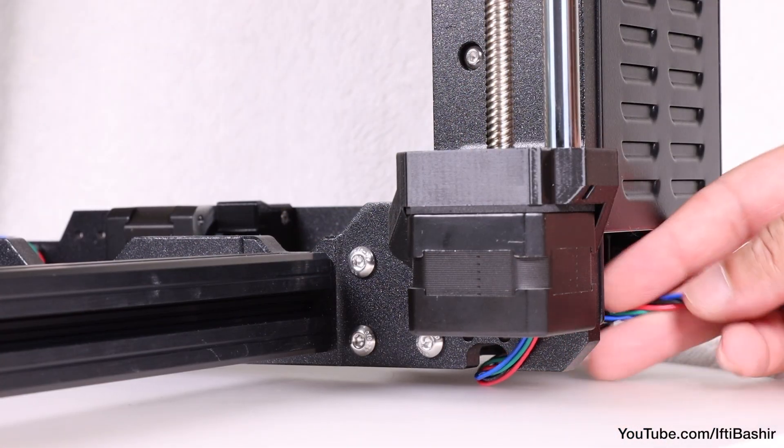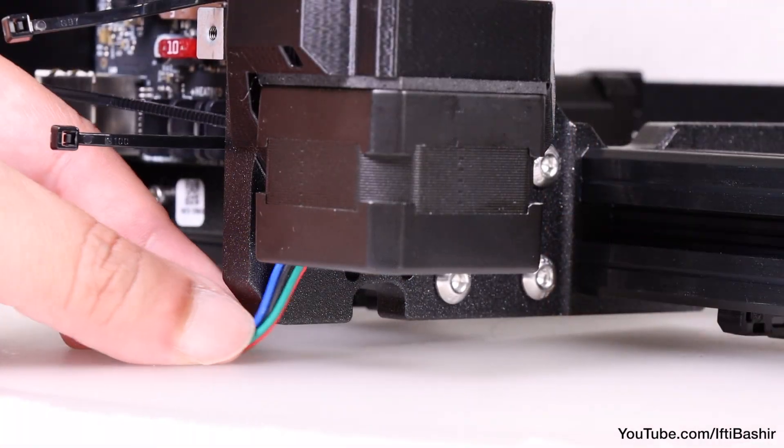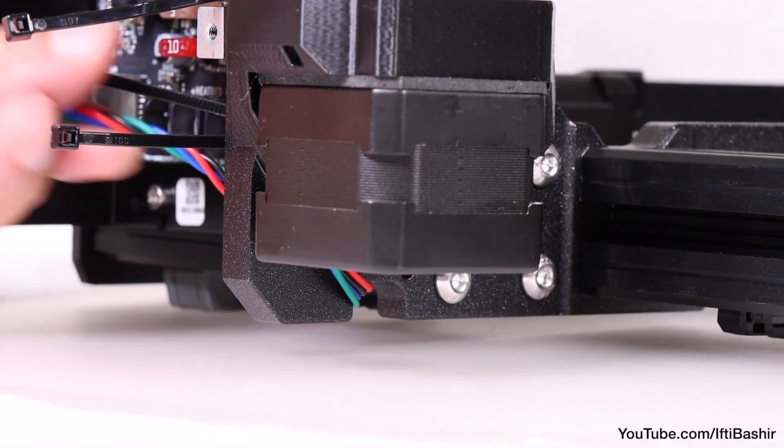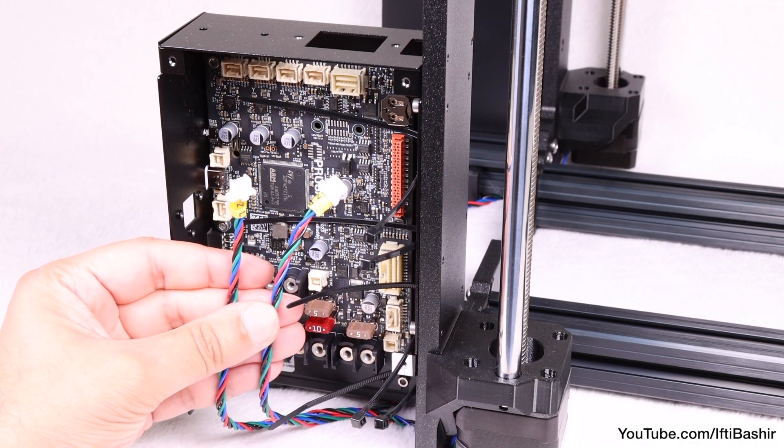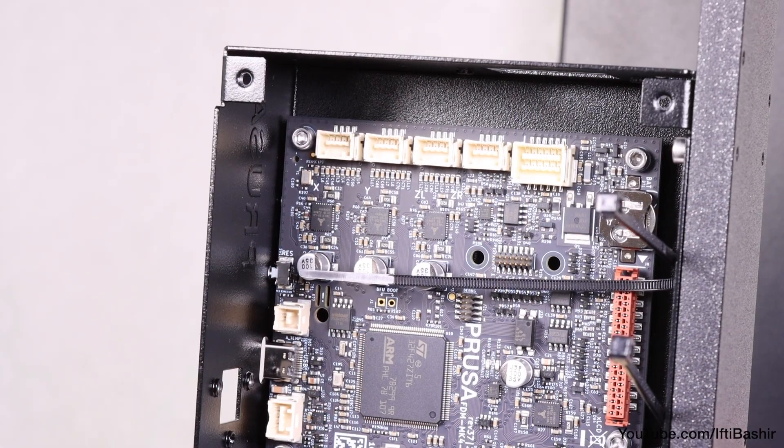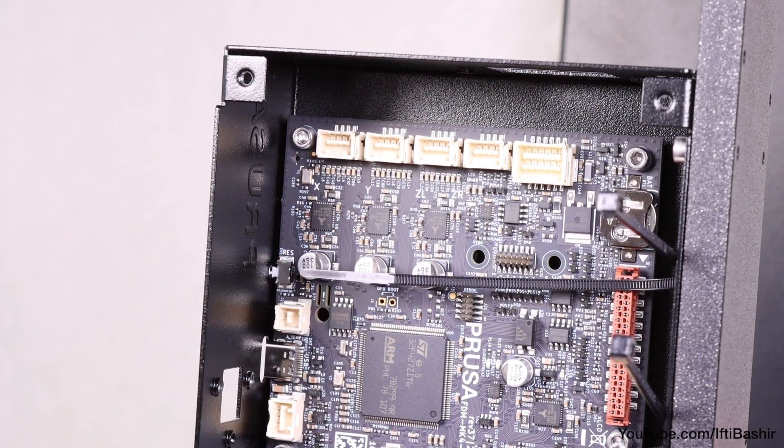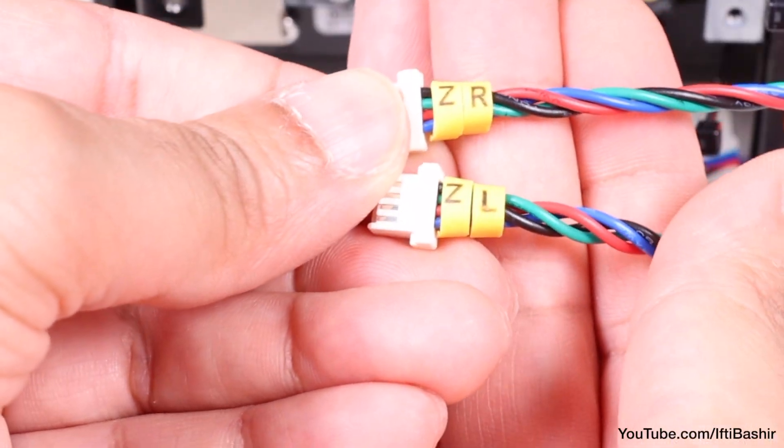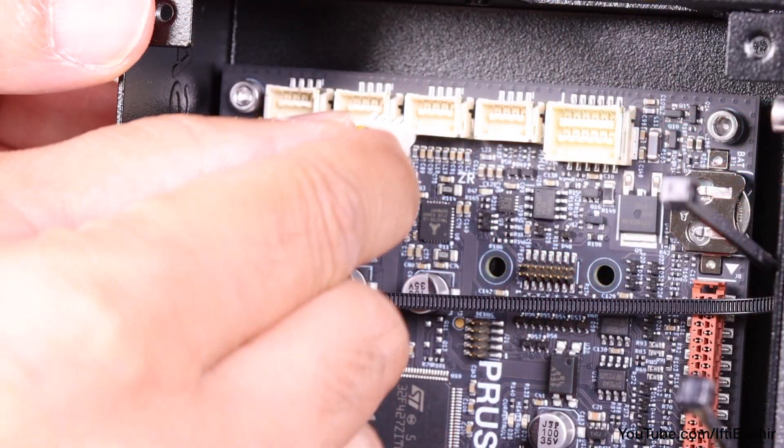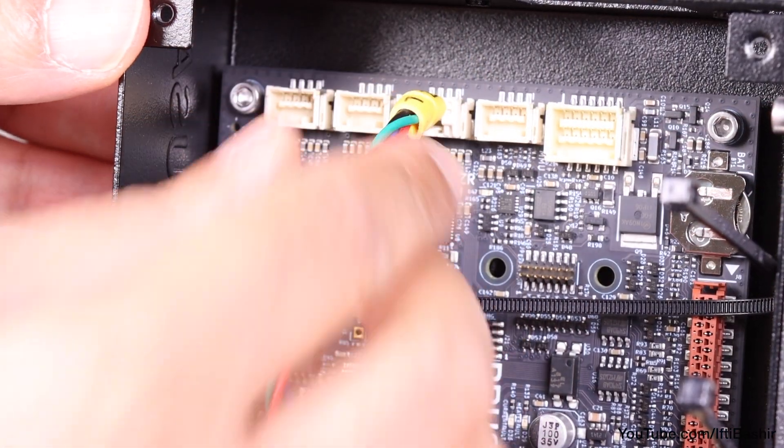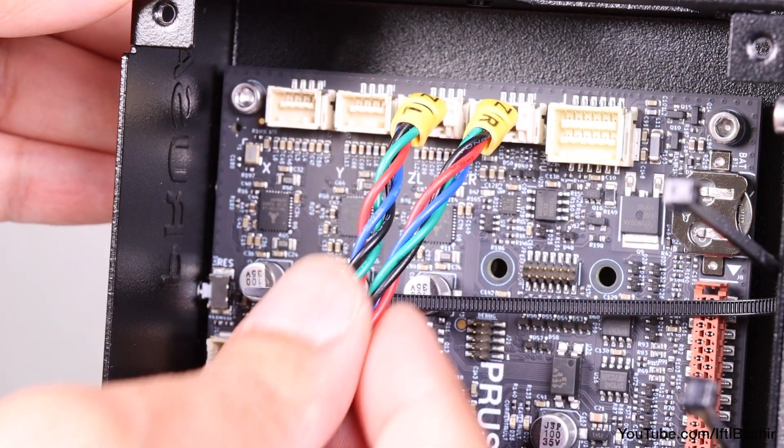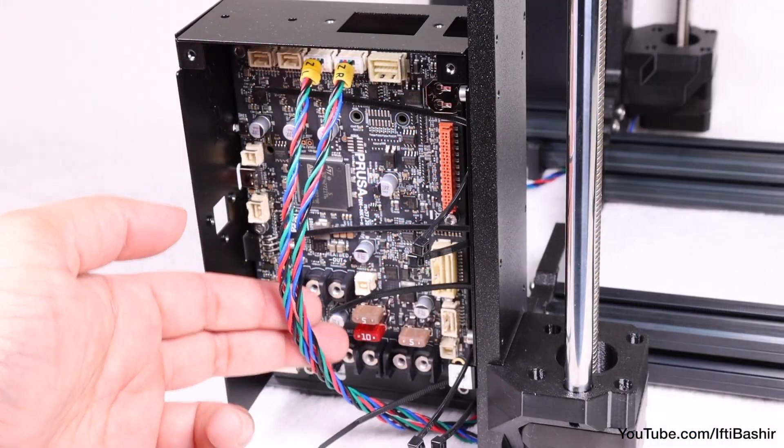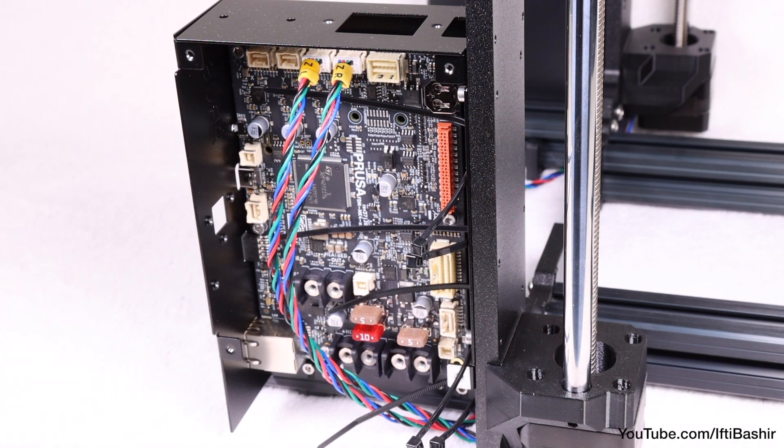With that done, guide both the Z motor cables under the notch in the frame and towards the electronics box we installed earlier. Looking at the main electronics board then, both cables will be installed to the third and fourth slots at the very top edge of the board. Both cables are labelled, so the motor cable labelled ZL connects into the left slot, and the ZR labelled cable into the right. Don't worry too much about keeping cables tidy just yet, we'll do that later when everything is installed.